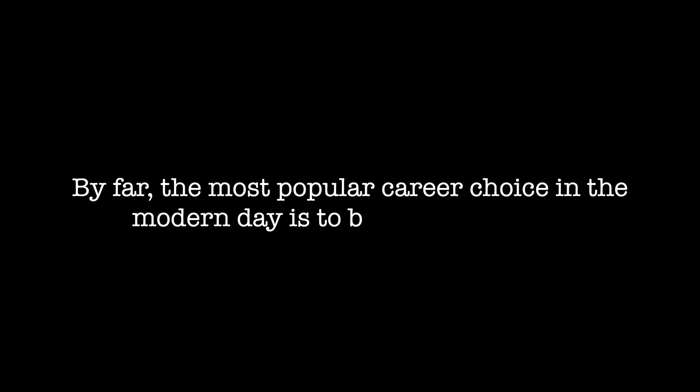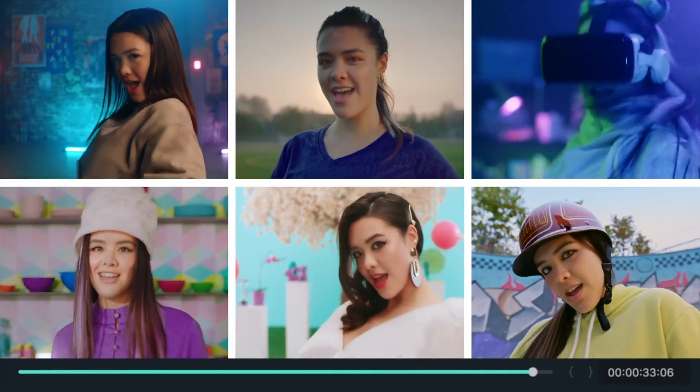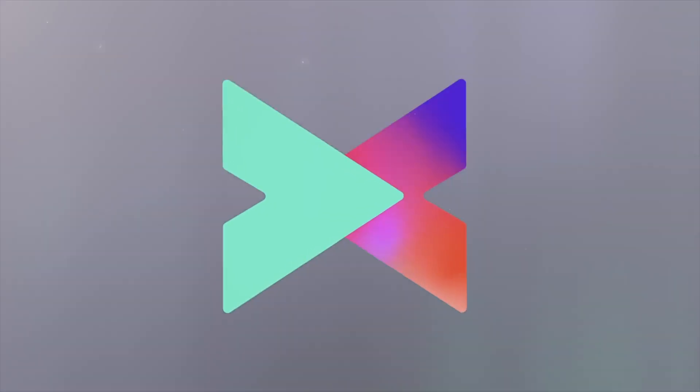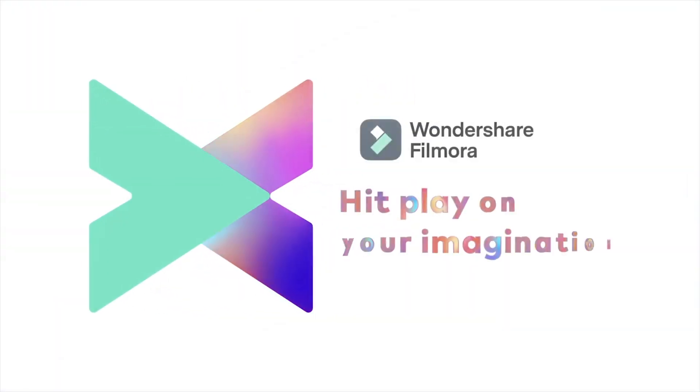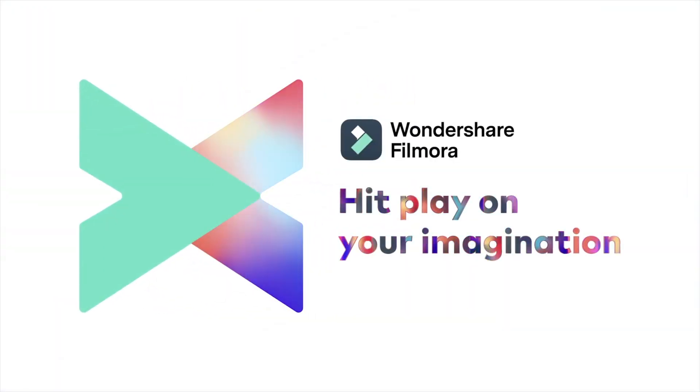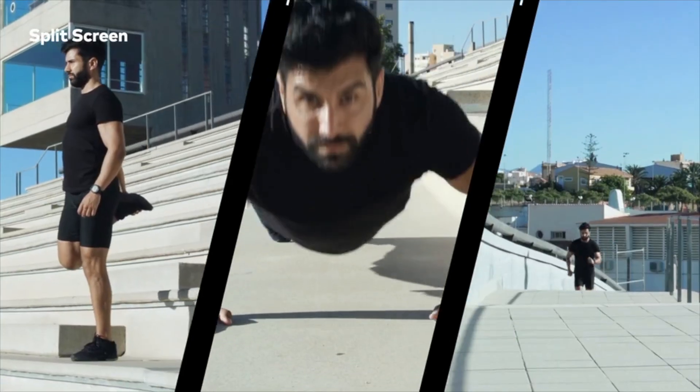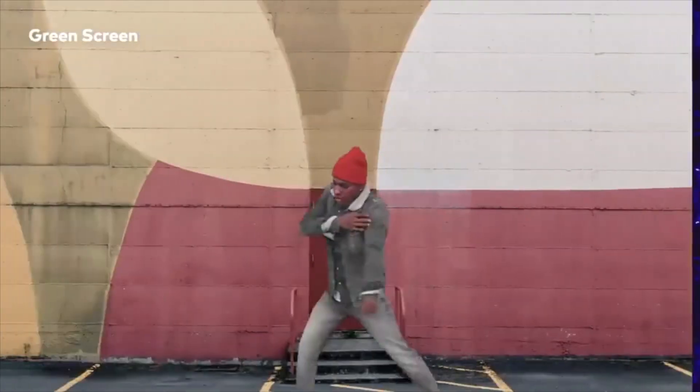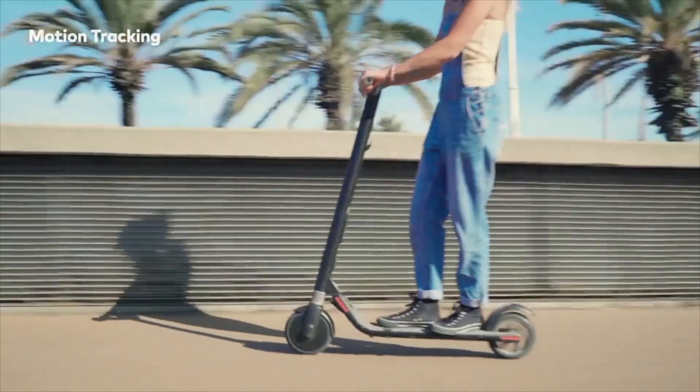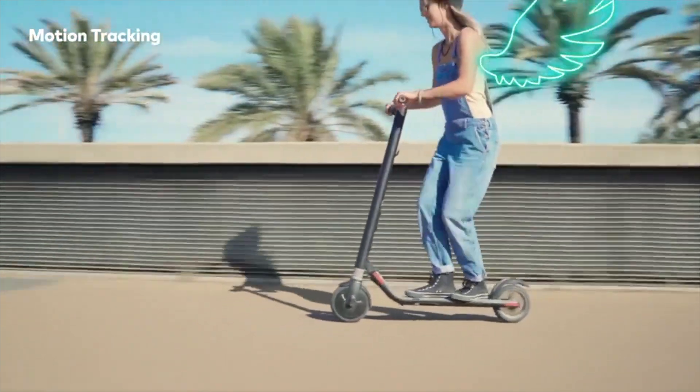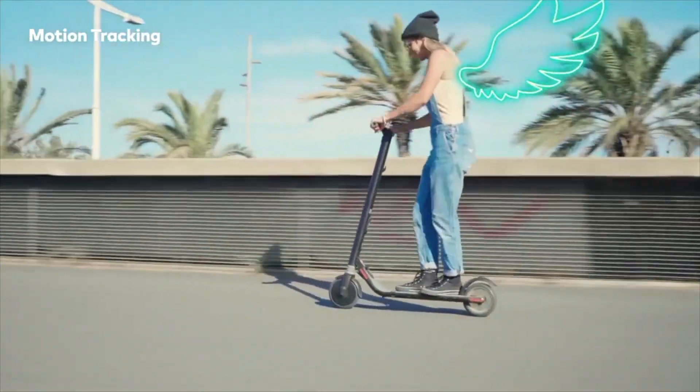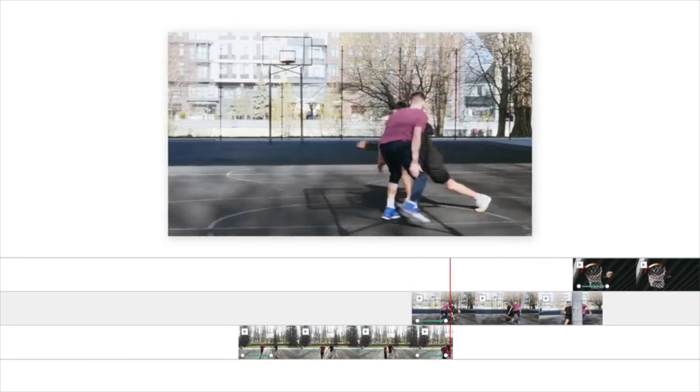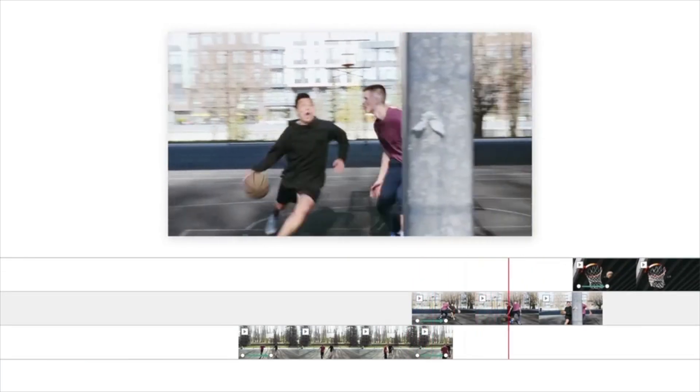By far the most popular career choice in the modern day is to become a creator. In today's video, I partnered with the team at Wondershare to share with you their latest version of their video editing software, Filmora X. Filmora X is all about simplifying the complex nature of video editing. In just a few minutes, you will learn just how easy it is to turn an idea into a professional video with their software.